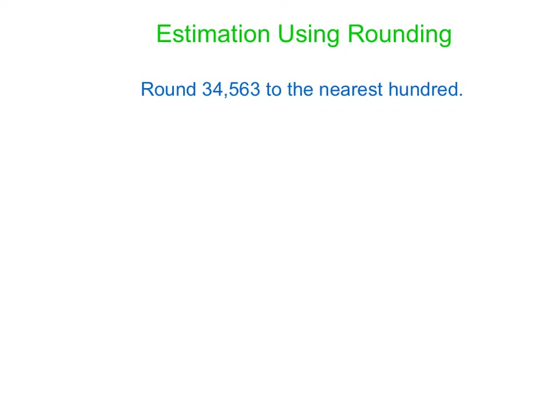Hi there, Mr. Leatherwood and Mrs. Weeks. And this week we're talking about estimation, and specifically today we're going to talk about estimation using rounding.